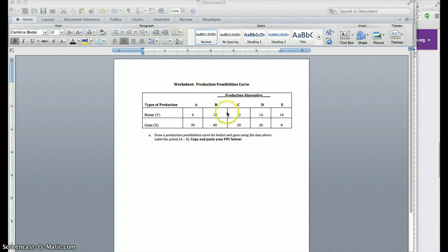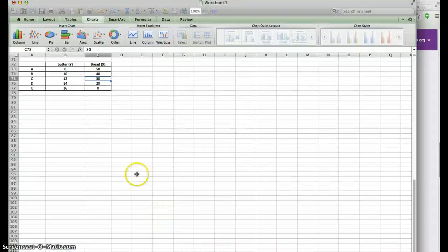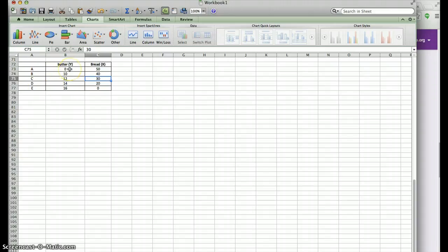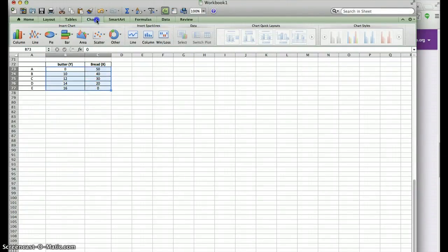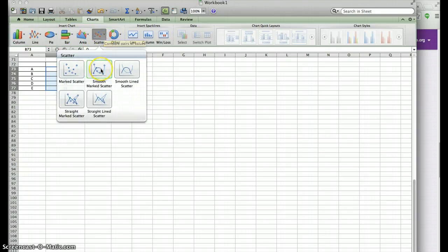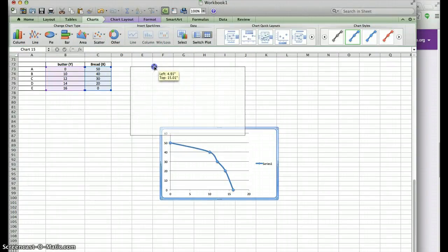The first thing to do is copy the data to an Excel file. Here I have the information — points A to E — with the values for butter and the different alternatives or combinations for bread as well. The next step is to highlight the numbers, click on Charts, and when you click Charts it will give you the different types. I would choose Scatter, then click on Smooth Marked Scatter, and it will automatically generate the graph.